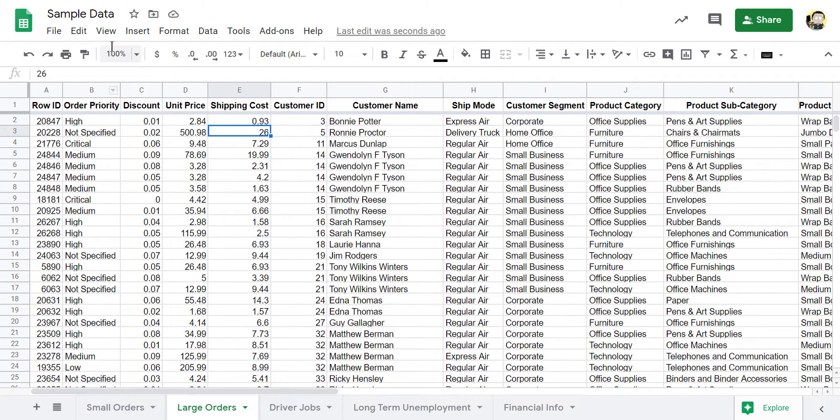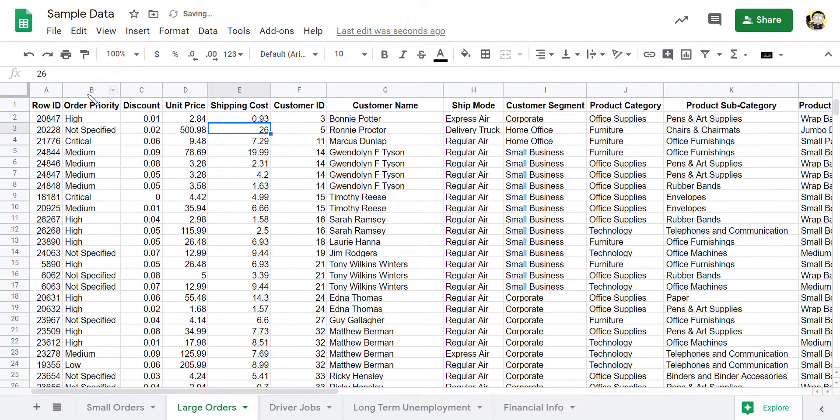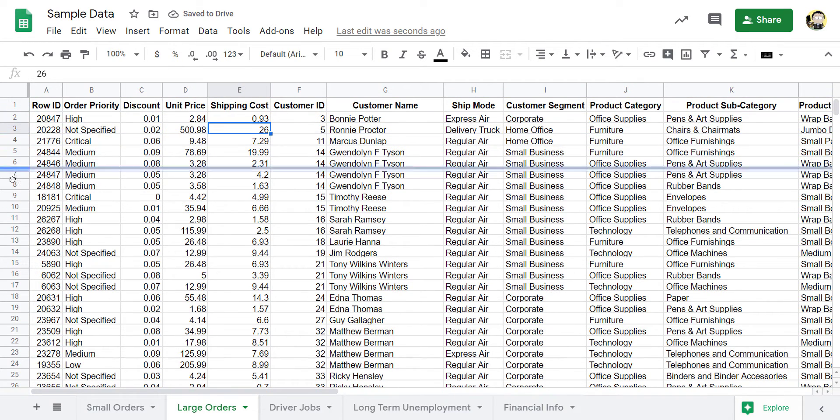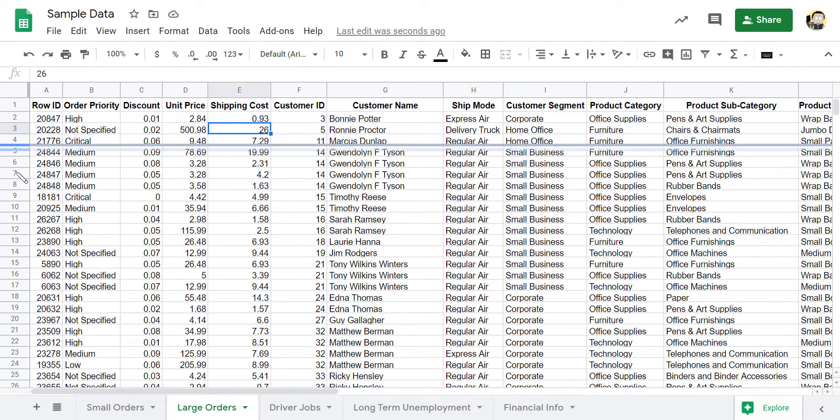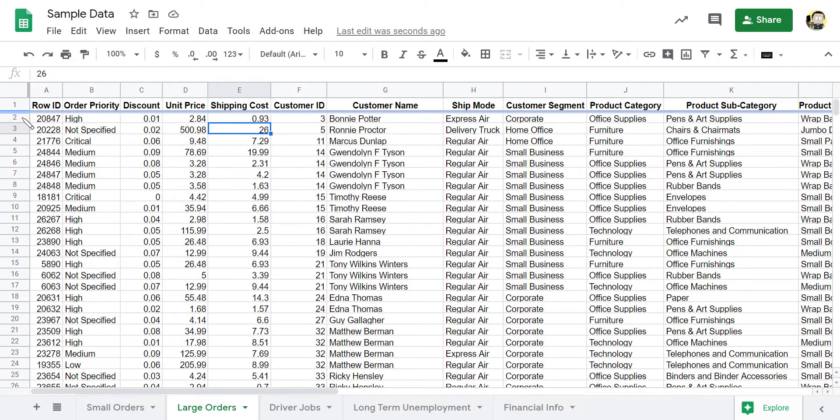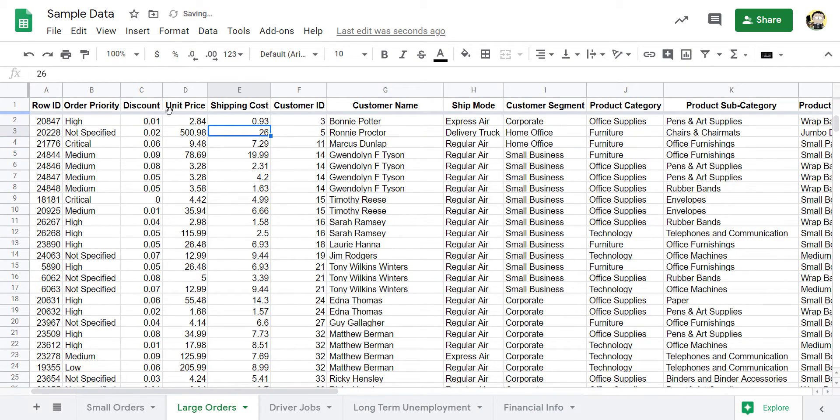That's one way of doing it. The other way is to use this pulldown handle right here, where you can pull it down, and you can freeze a certain number of rows at the top that you want to freeze. So I can just freeze the first row.